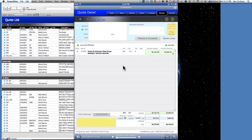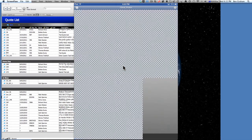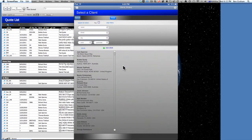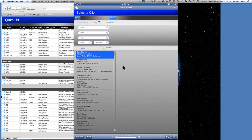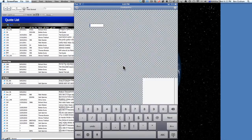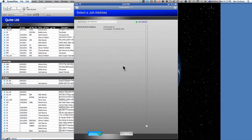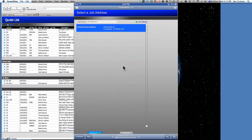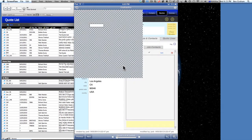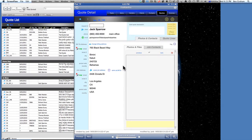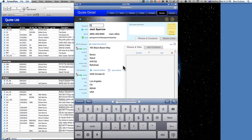We're going to add a client to this and choose Jack Sparrow. Say done. Now we're not doing the job for him in the Bahamas, so we're going to change the job address and select his Los Angeles address. And we'll give it a request ID.